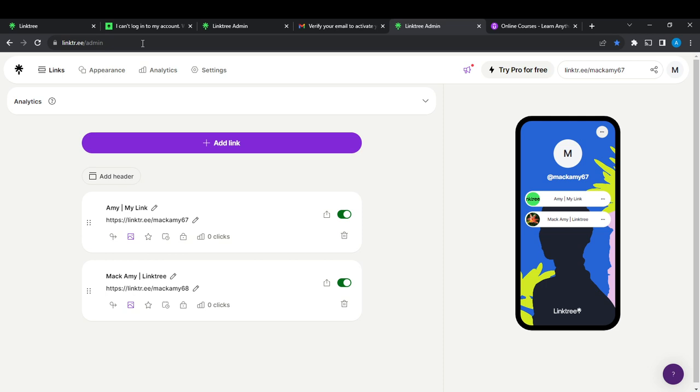So now let's hop into today's task: how to create your profile image with Canva on LinkTree.